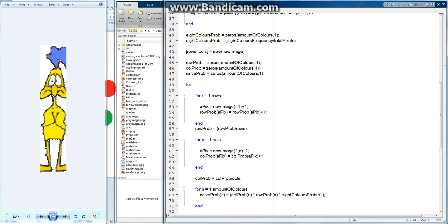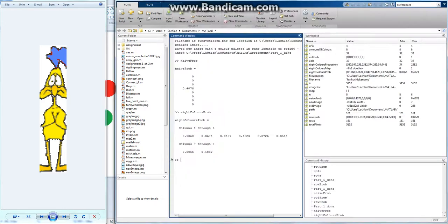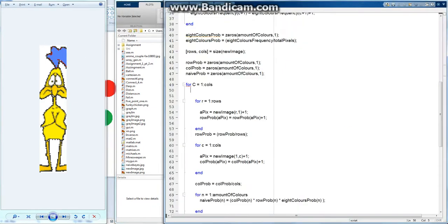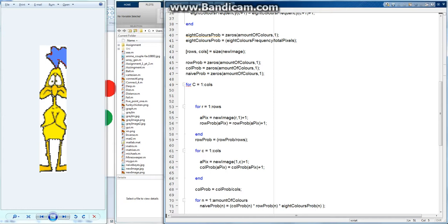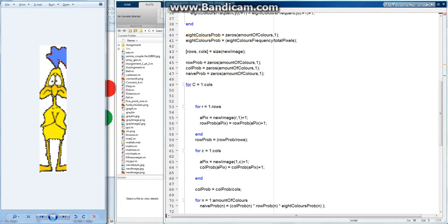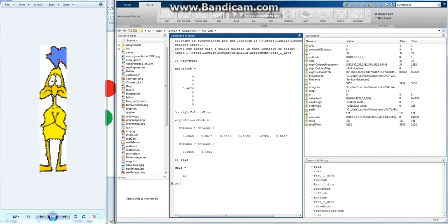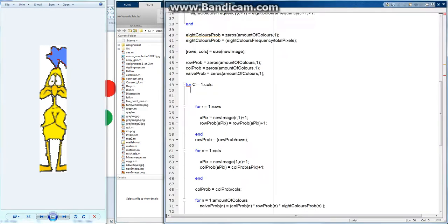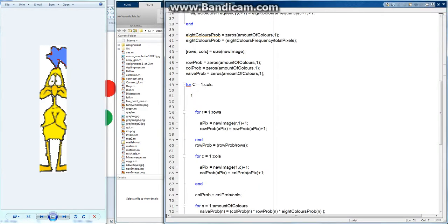So I can just type for, let's call it big C for columns, equals 1 to cols. It's going to go 32 times for each column because there's 32 columns. And then I also want to do, for each column I want to do every single row. So for the first column I want to go all the way down the row, second column all the way down the row, and each row we know is rows, 161. So inside this loop I'm going to nest another one and call it big R for rows, 1 to rows.